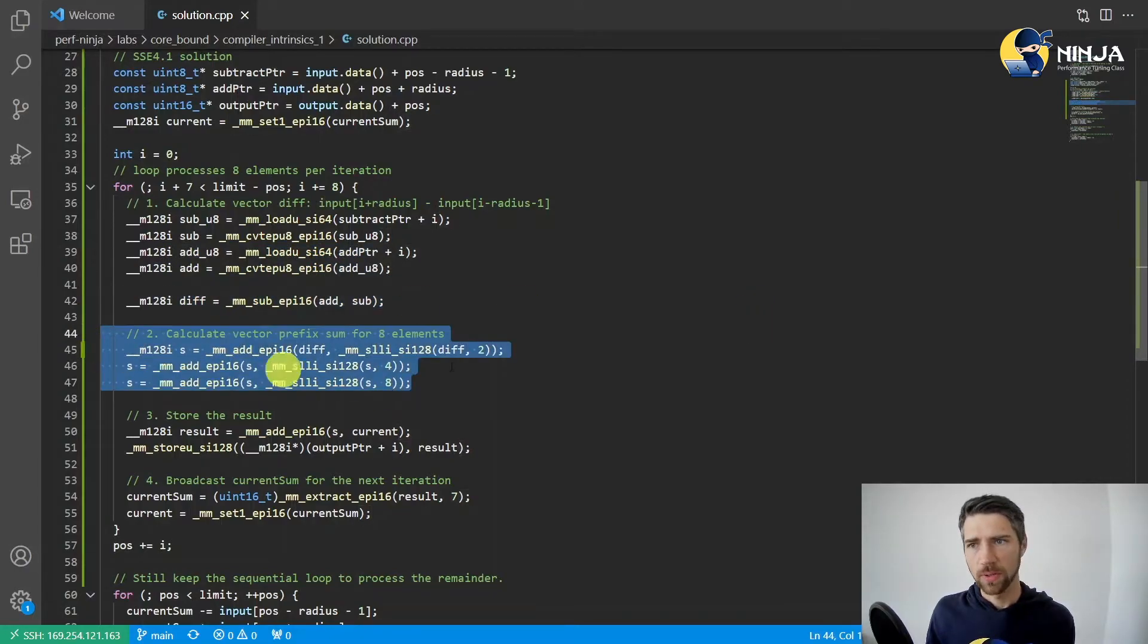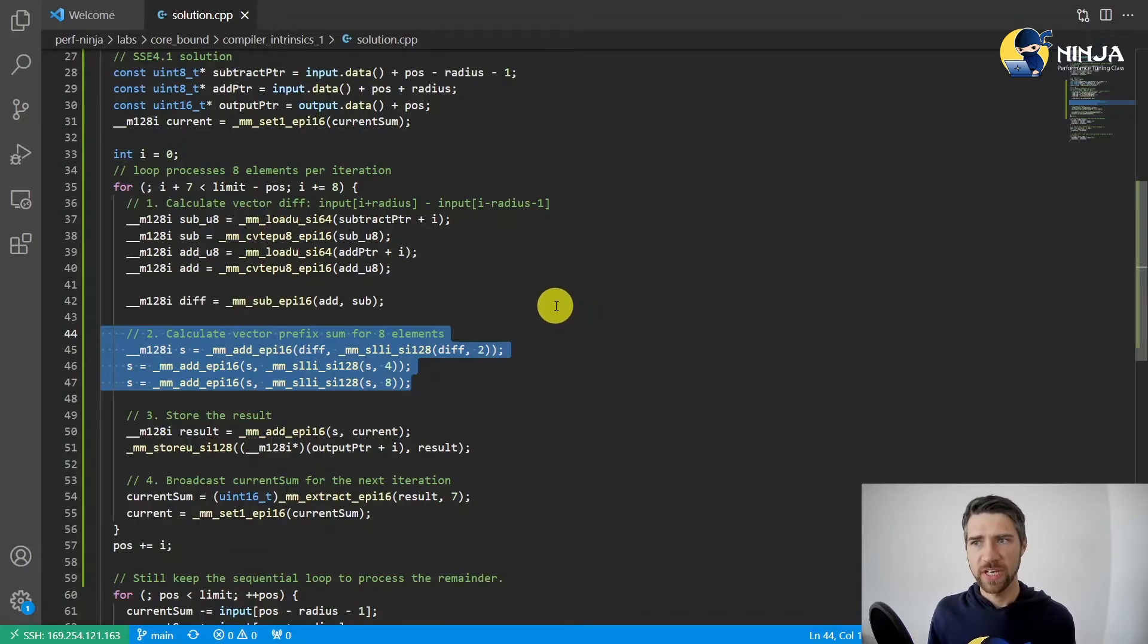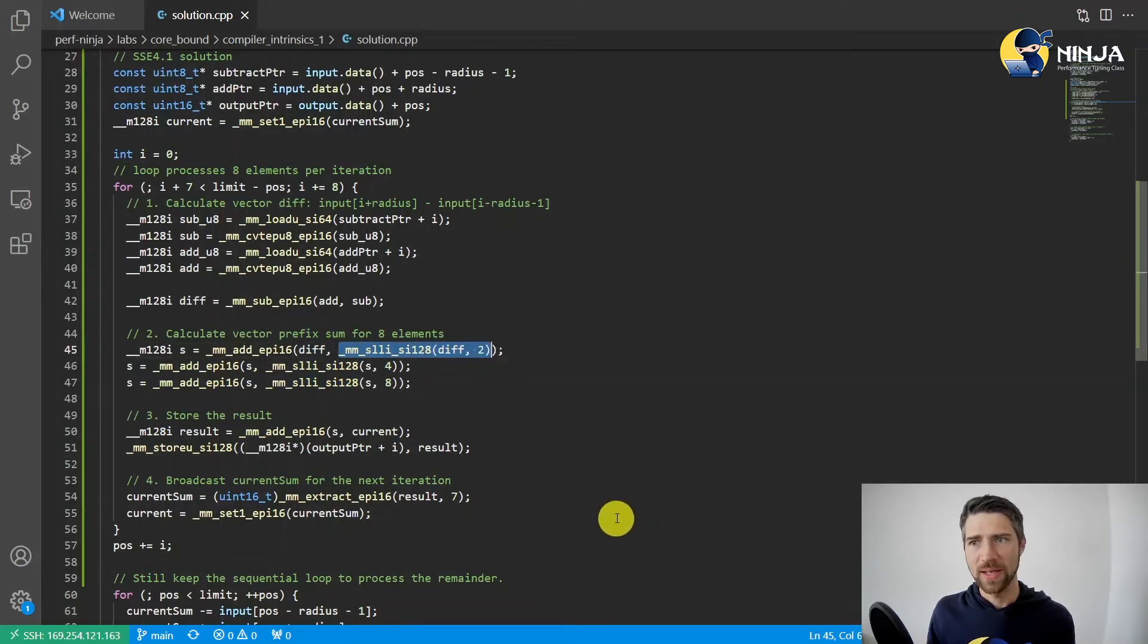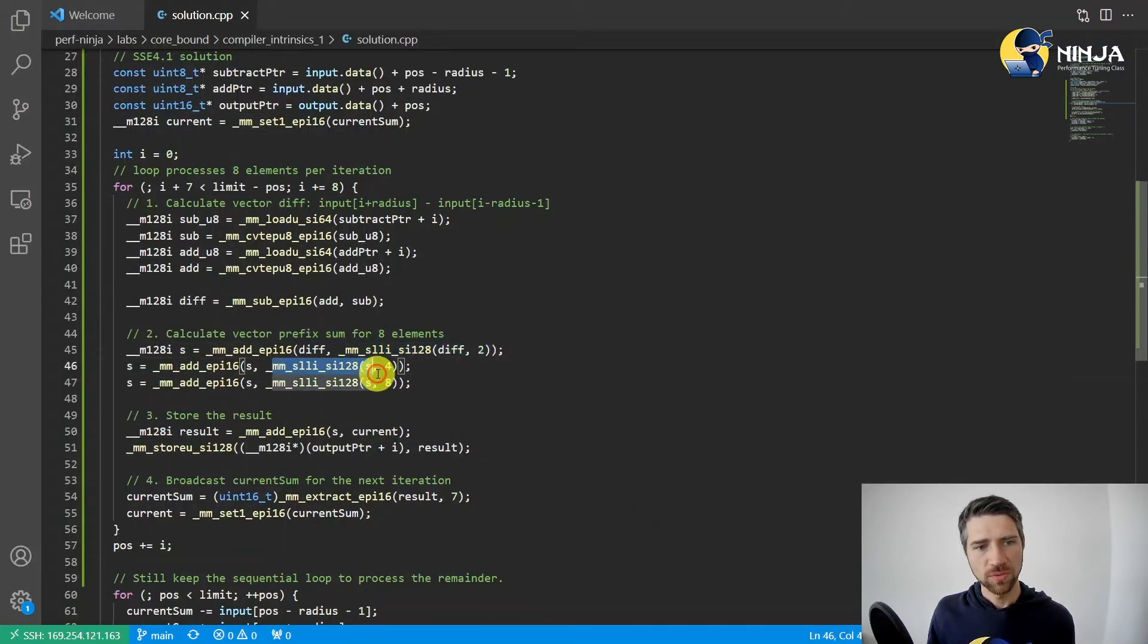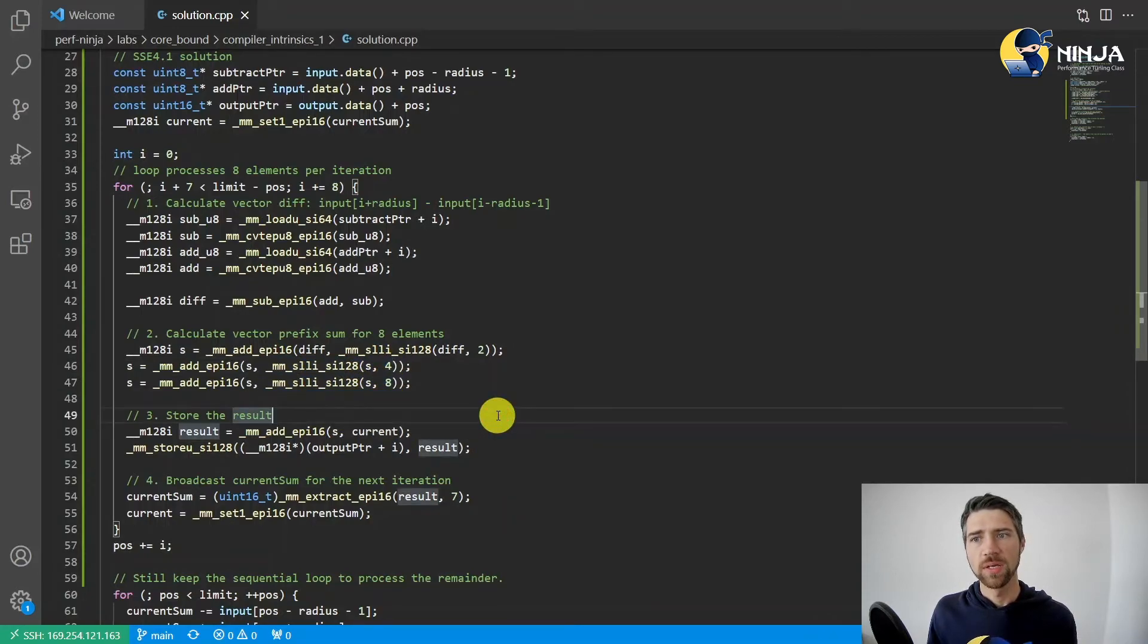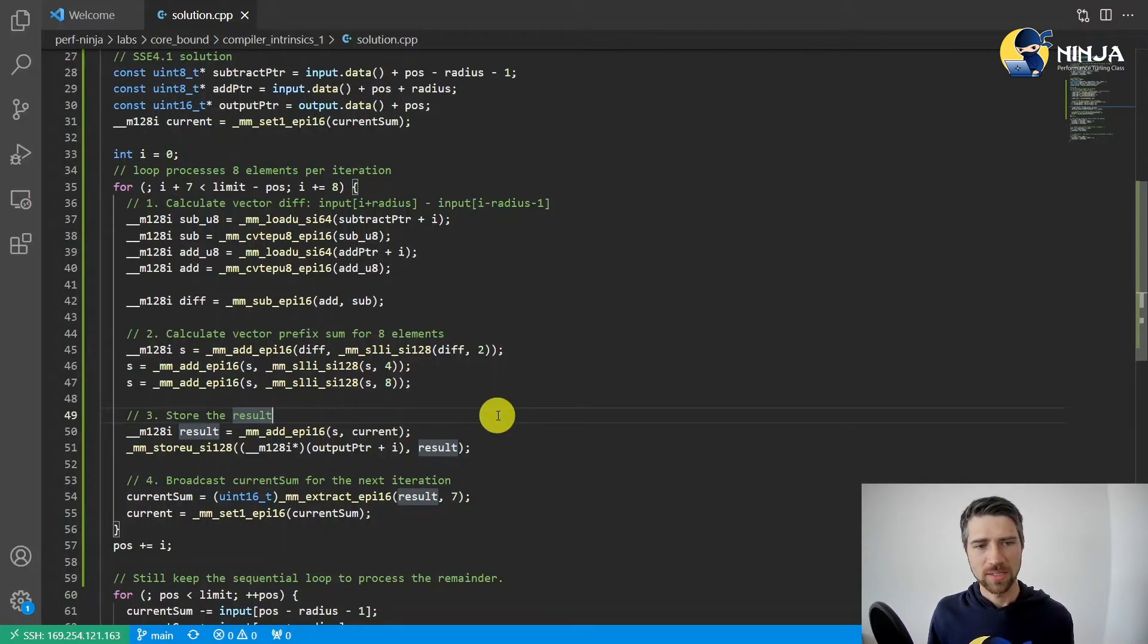This piece of code actually does prefix sum for eight elements in a SIMD fashion. You can notice here we shift first by one element, then by two, and finally by four elements. We do left shifts instead of right shifts because of the endianness.